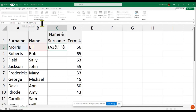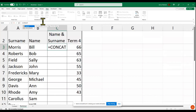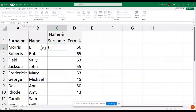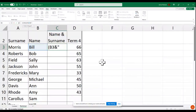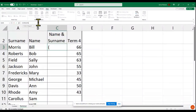I actually want to swap it around — I want the name first then the surname. I'll use the CONCAT function: equal sign, CONCAT, open bracket, click on B3 for the name, then the ampersand, then inverted commas with a space for the space between name and surname, then inverted commas, ampersand again.